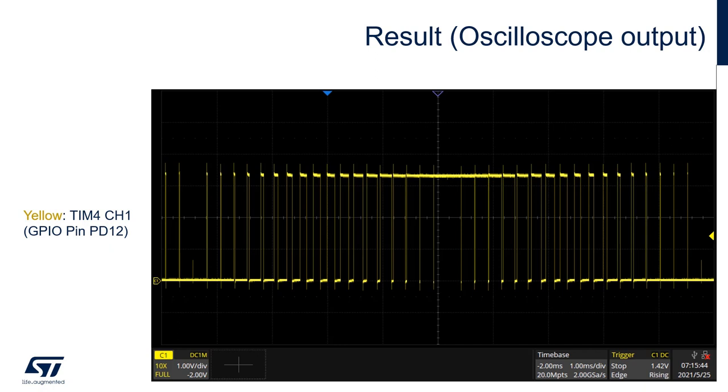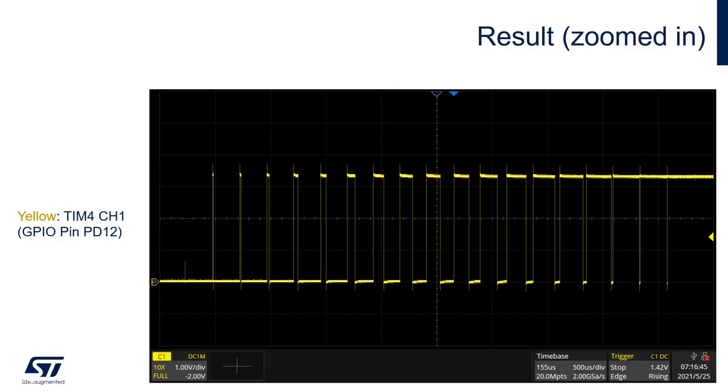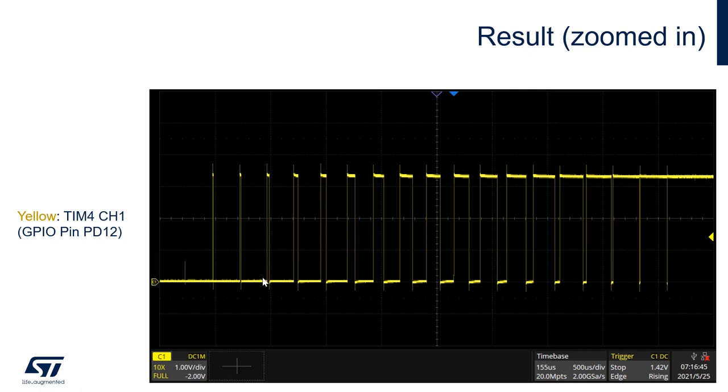You will see your custom signal that has been generated like we wanted. This is the zoomed in version. Now we can really see the different signals that we have generated. We are increasing or changing the duty cycle of the signal that we have generated. You see it's increasing like this to be able to generate this sine wave.